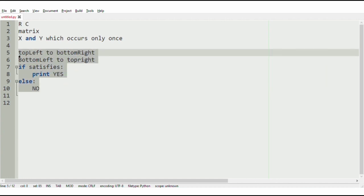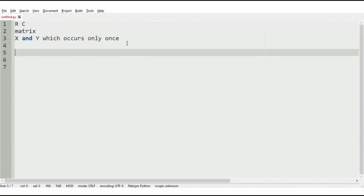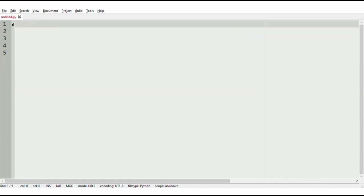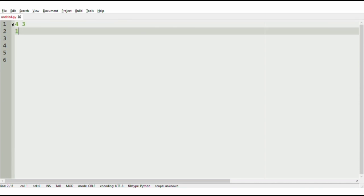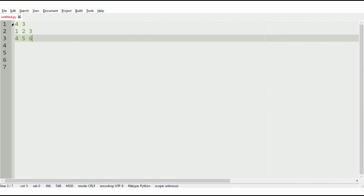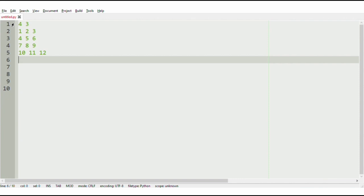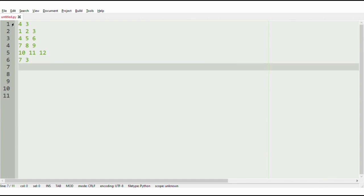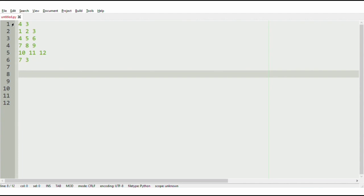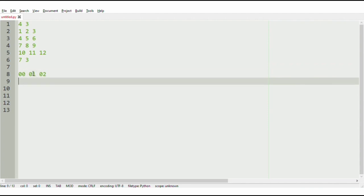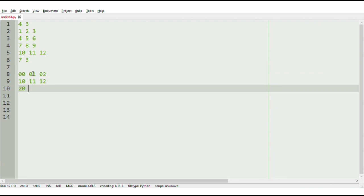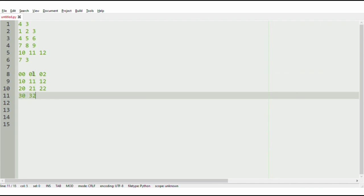We will consider an example where the r cross c matrix would be 4×3, and the elements are: 1, 2, 3 / 4, 5, 6 / 7, 8, 9 / 10, 11, 12. The x and y are 7 and 3. We will represent the index of each element in the matrix: (0,0), (0,1), (0,2), (1,0), (1,1), (1,2), (2,0), (2,1), (2,2), (3,0), (3,1), (3,2).